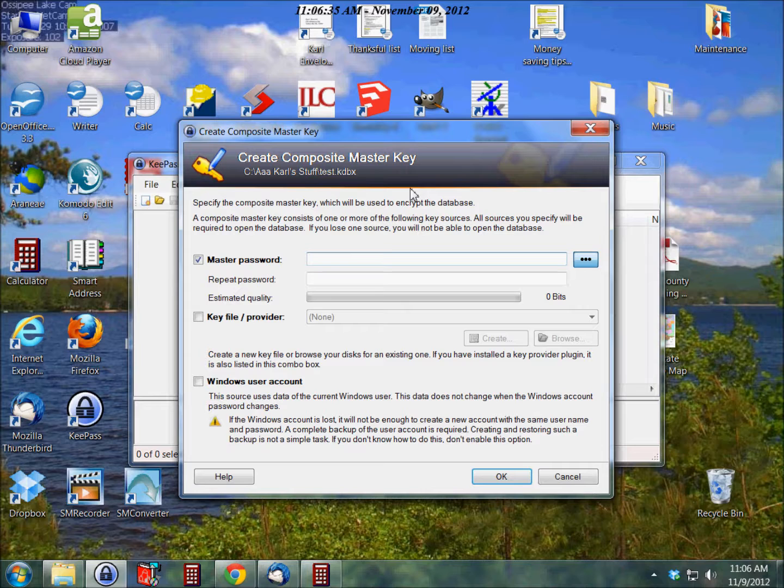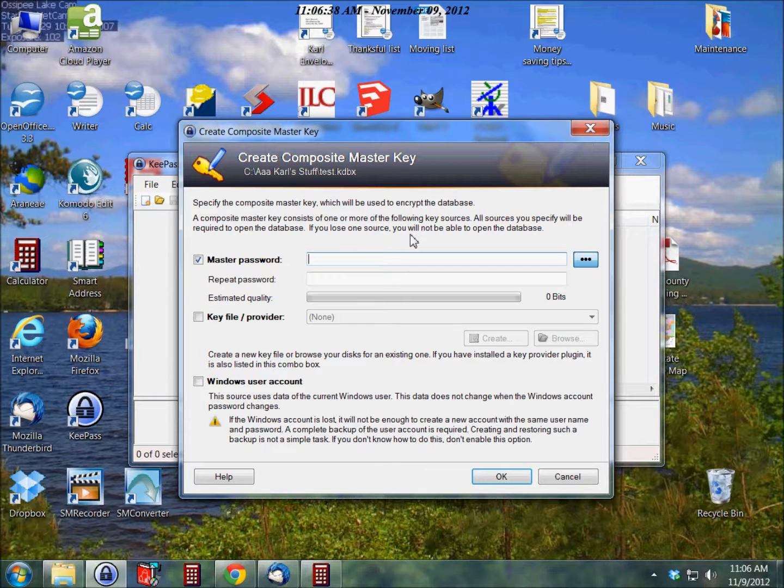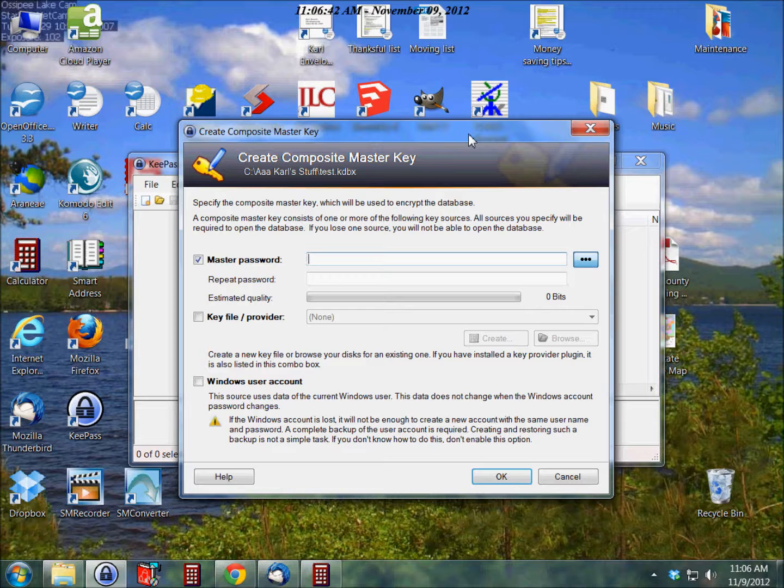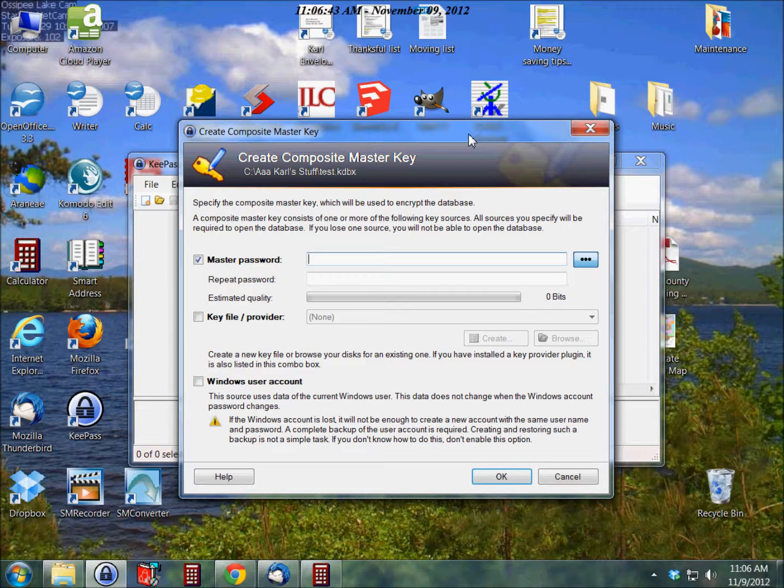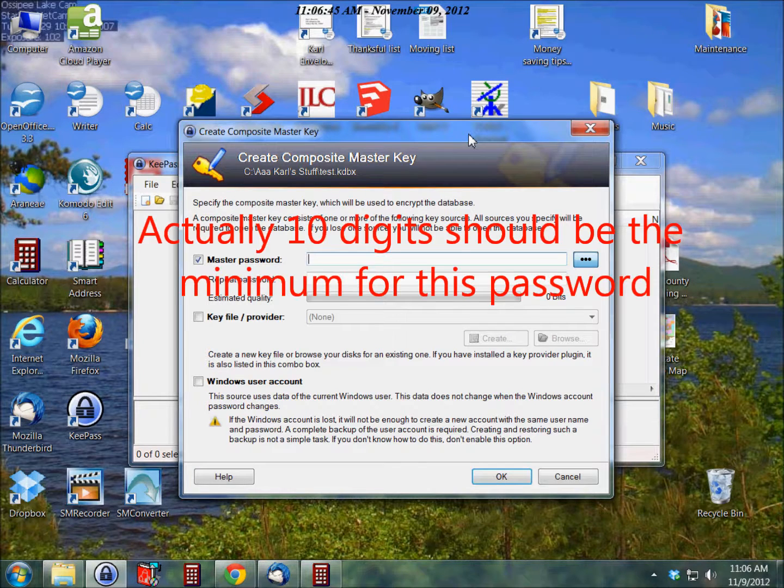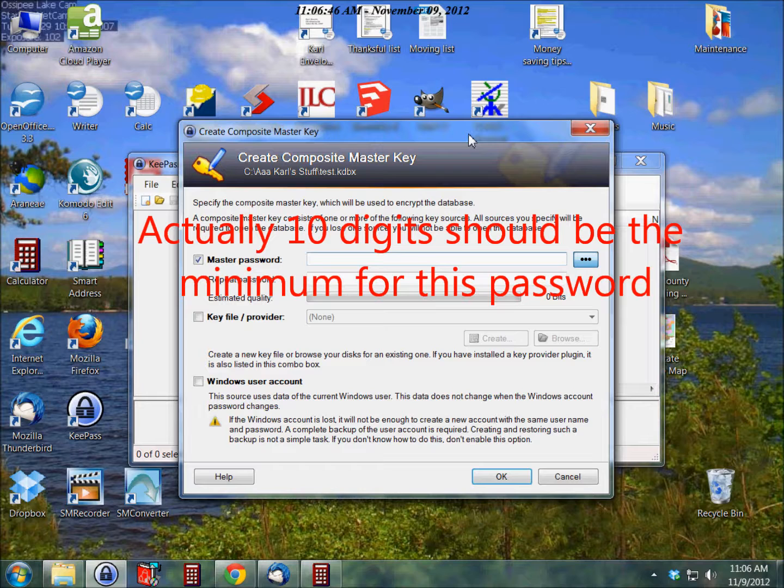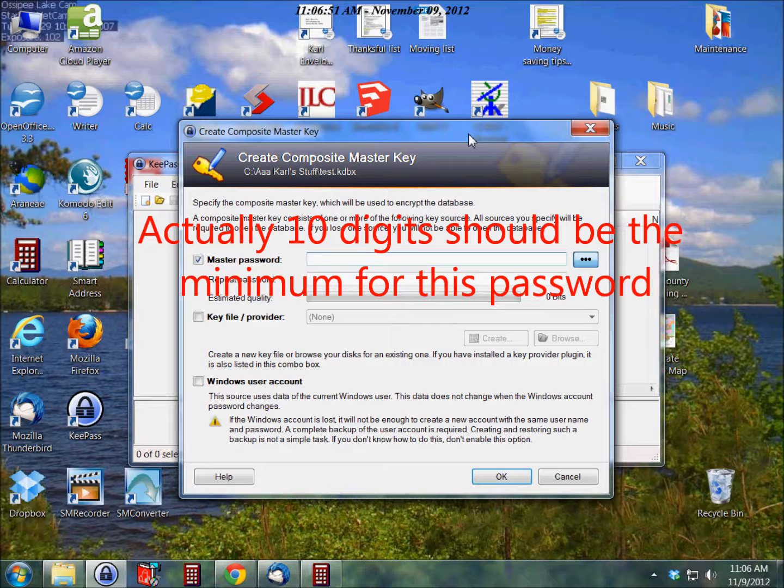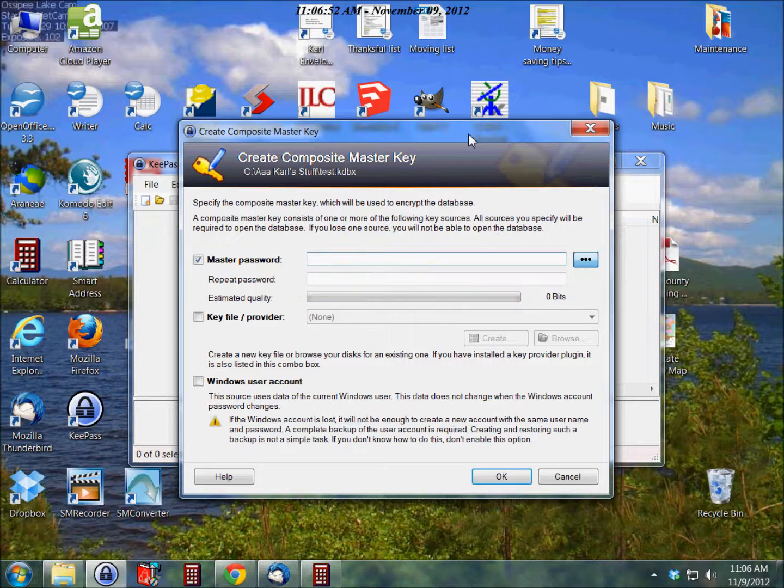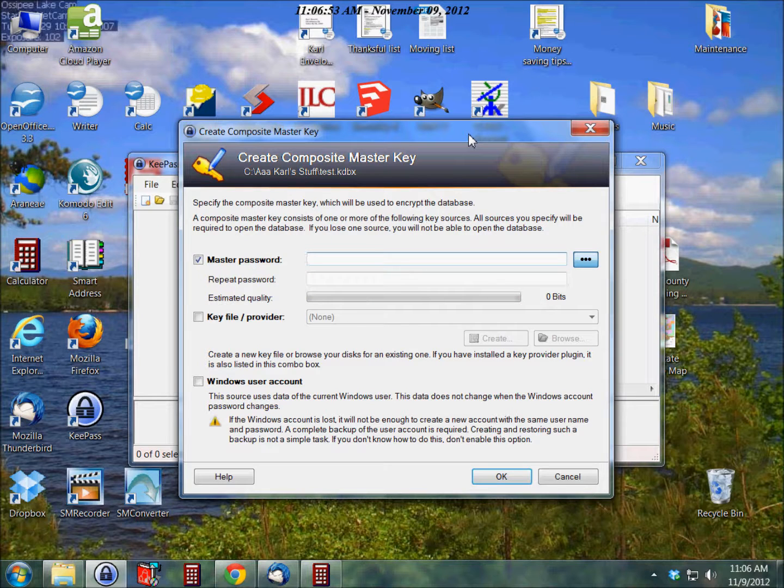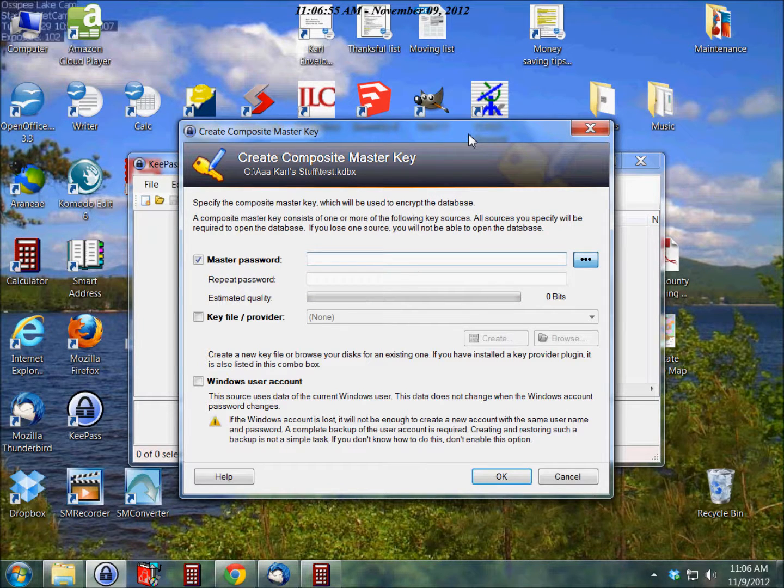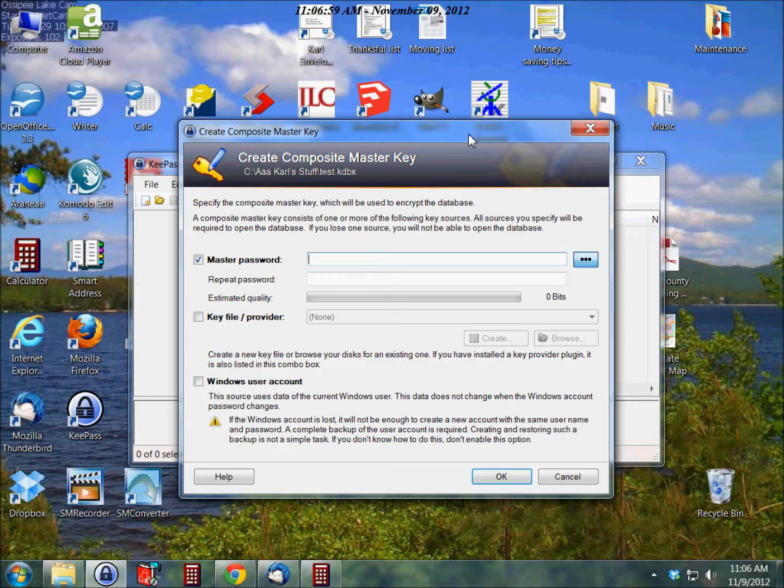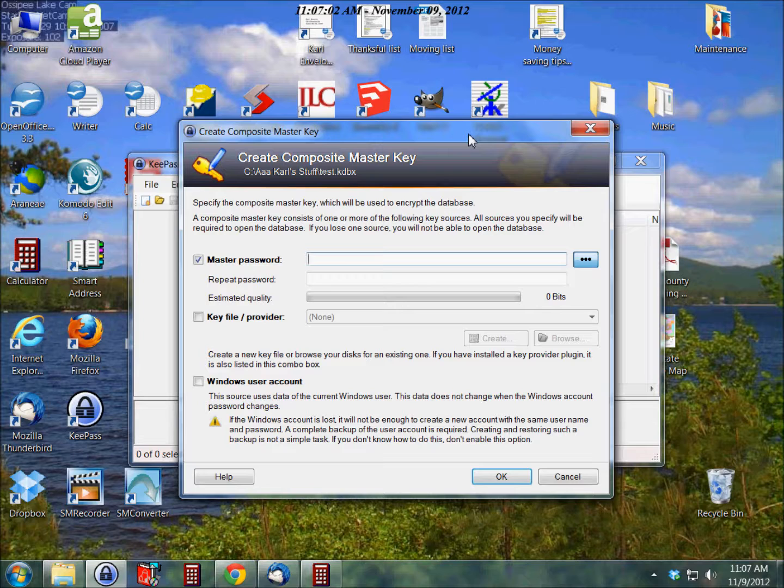The database will have all your passwords in it, so I recommend using a good strong password for this. I would go with at least eight digits in the password, and the more numbers and capitals and other digits that you can put in there, such as the exclamation mark, the dollar sign, that type of thing, the more secure it will be. So I'm just going to do a simple one here for the sake of this test.